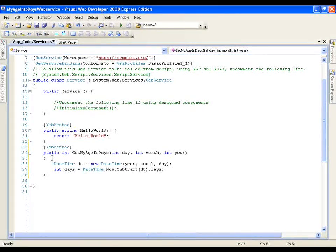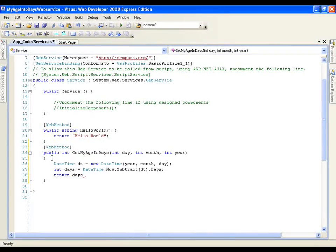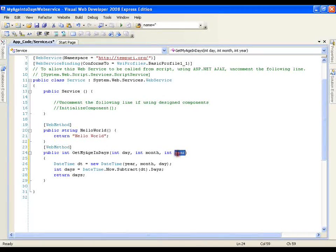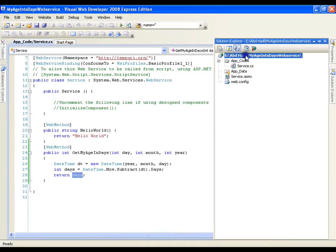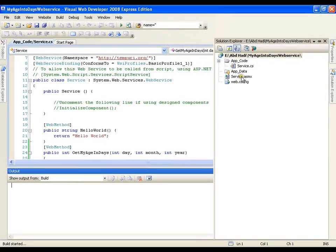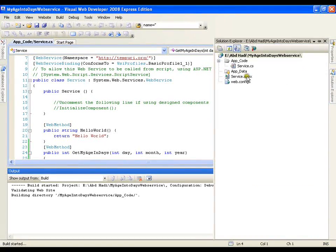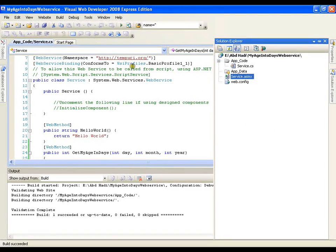I subtract dt and get the number of days of this TimeSpan — .Days. Now I got the days in my days variable. I will just say return days. My web method is ready: it takes three integer parameters — day, month, year — calculates my age in days, and returns the number of days. I will save this, build it, set it as the start page, and execute it.